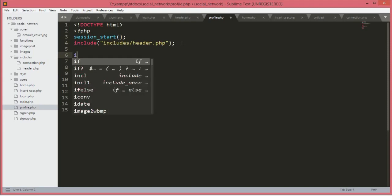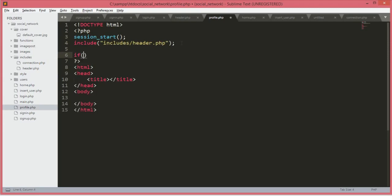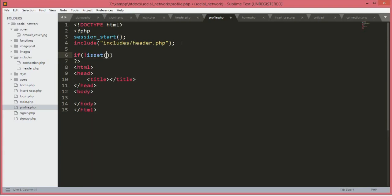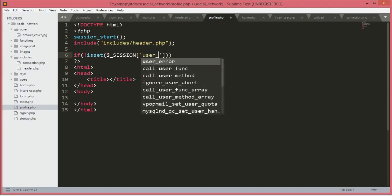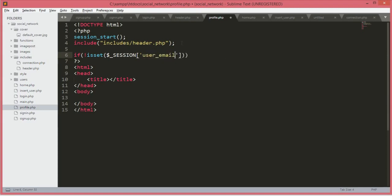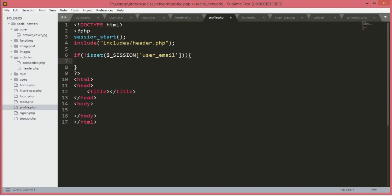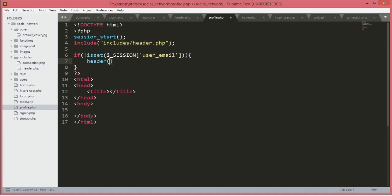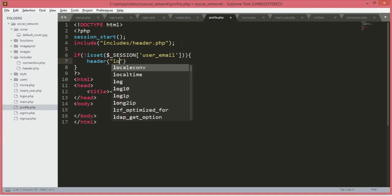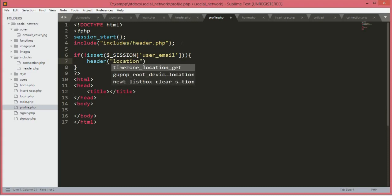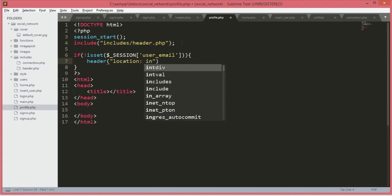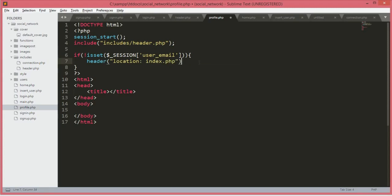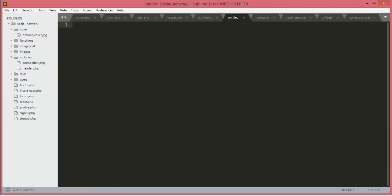We'll type if not isset and then dollar underscore session, and then the user_email. Then we'll type header and then location. The location will be the index.php file and then close this one.